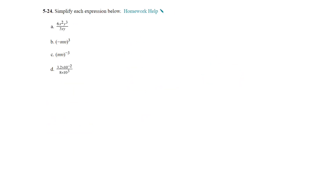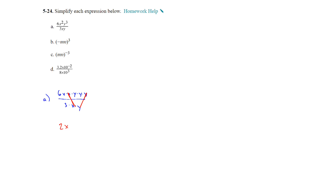Question 24 deals with simplifying expressions involving exponents. On part a, we have 6 times x times x over 3 times x times y. I'll expand it out as a reminder. We can create ones: y divided by y is 1, x divided by x is 1, and 6 divided by 3 gives us 2. You can expand those out so you can see what cancels.